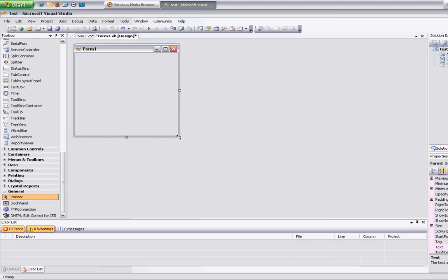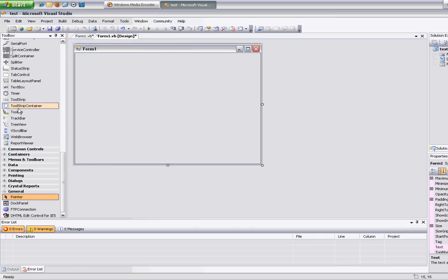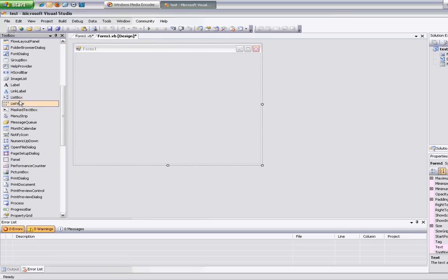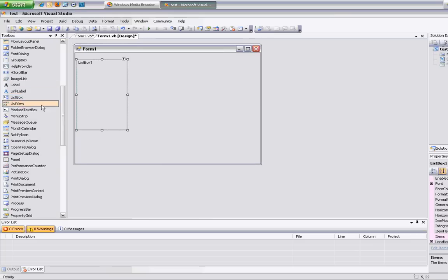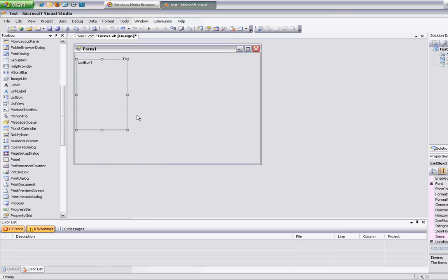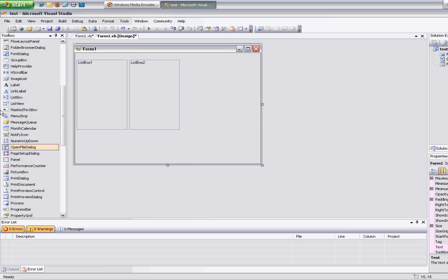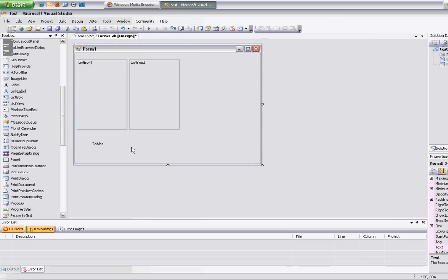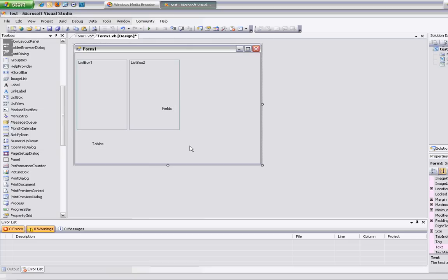I'm going to start off by basically making a little explorer for looking up tables and fields inside of a database. Right now we've hard-coded the path, so later on we can add a little browse button if we wanted to. I'm going to start off with making a list box for my tables, copy and paste it — this is going to be my fields list. I'll add a quick label for tables, copy that as well, and fields.